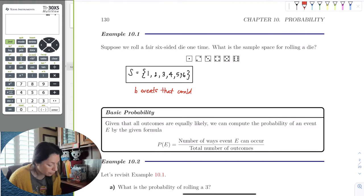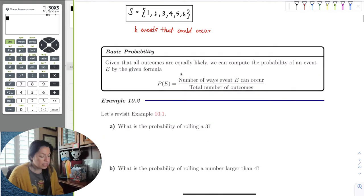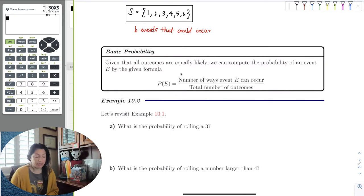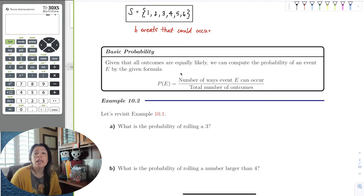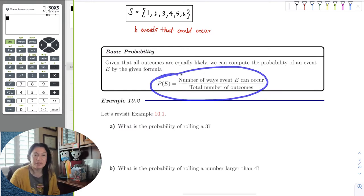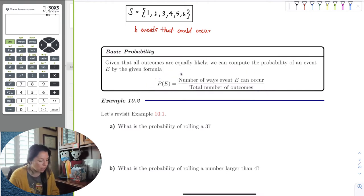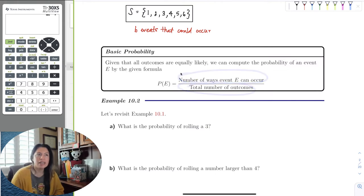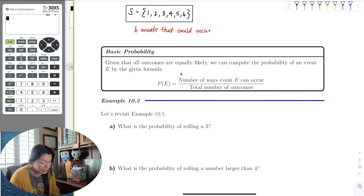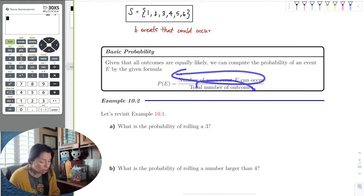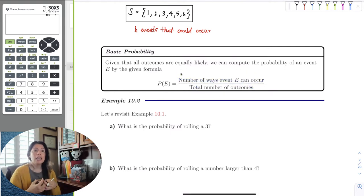Now we can start using theoretical probability. This is the basic probability formula, and I will repeatedly use it throughout this chapter no matter how complicated the problem gets. It comes down to: if I want to win the lottery, how many ways can I win out of how many outcomes? We can only win the lottery usually one way, but many people can guess the numbers. There are different formulas to find the numerator and denominator, but it really comes down to this basic fraction.